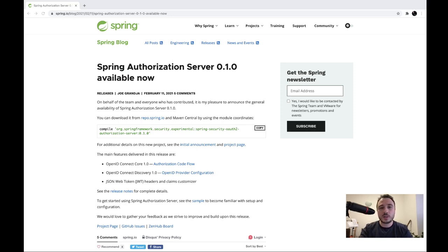Hello everyone, thank you very much for watching this video in which we discuss version 0.1.0 of the new experimental authorization server from Spring. This version has just been released a couple of weeks ago and we have some nice features added, like the OpenID Connect Core, the OpenID Connect Discovery, and the possibility of adding headers and claims to customize your JWT token.